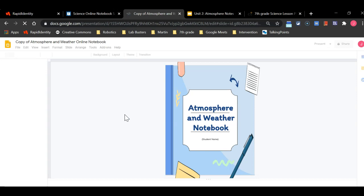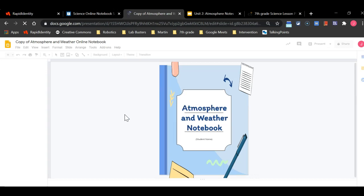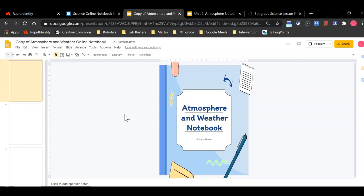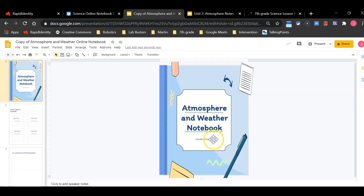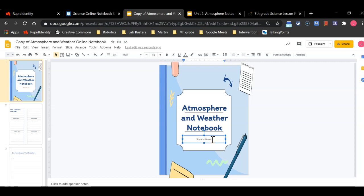This is going to make a copy of the slideshow that is going to be used as our notebook for this school year and for this unit in particular. Each unit we will make a different slideshow.